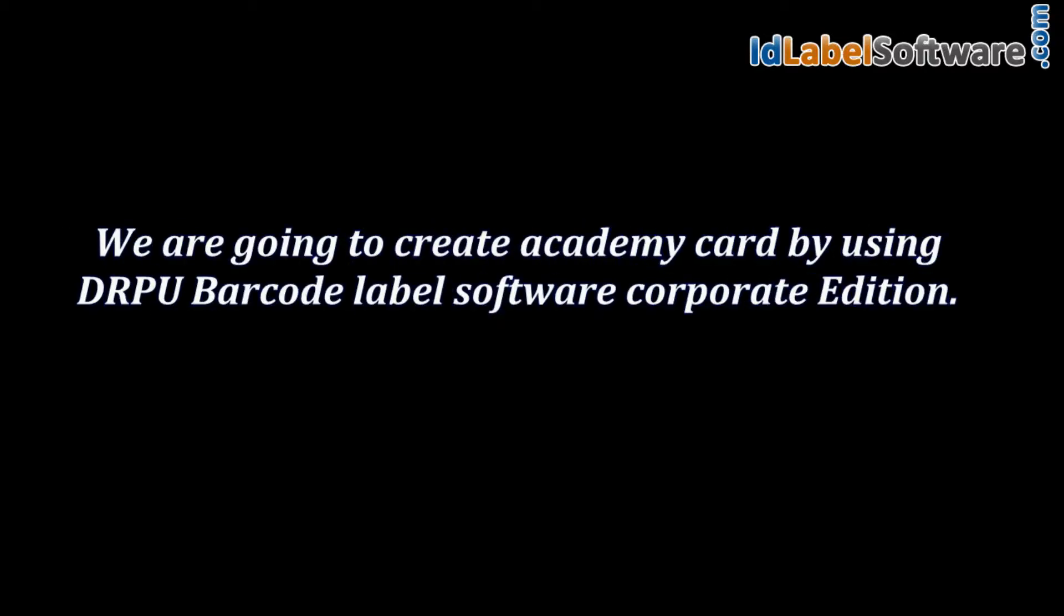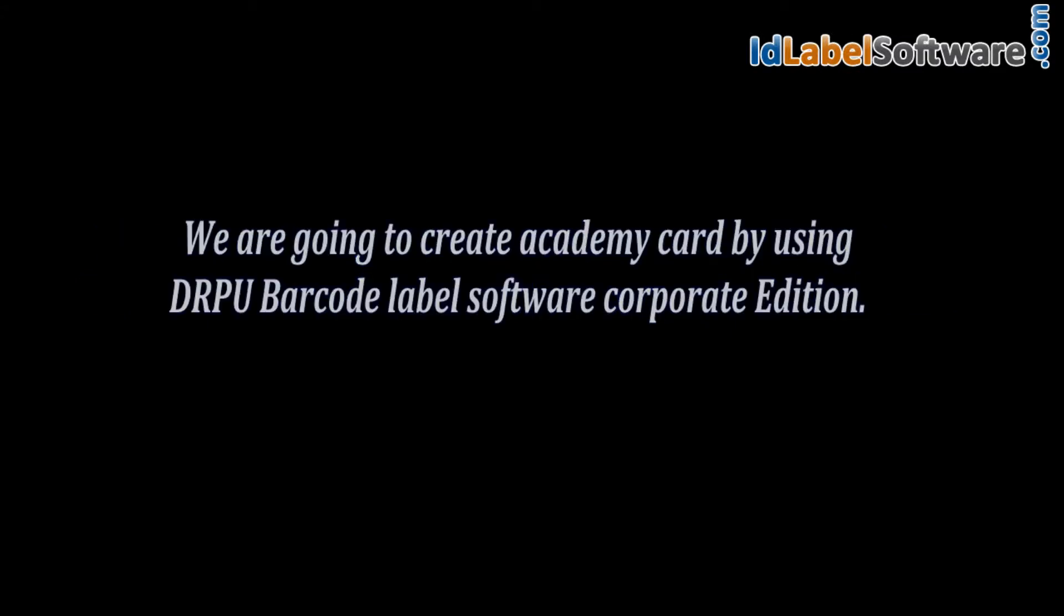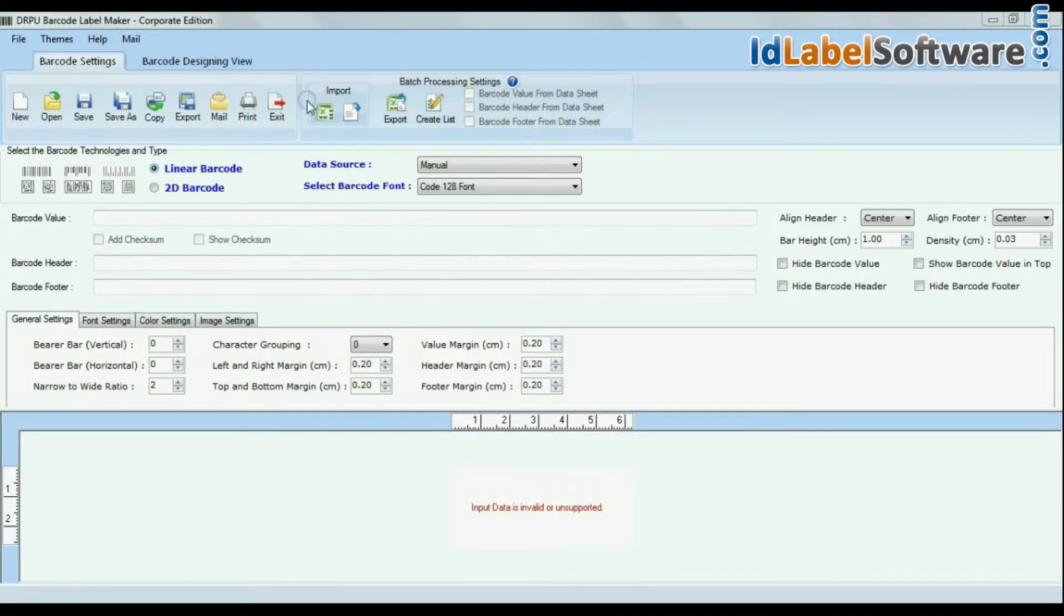I'm going to create an Academy card using DRPU Barcode Label Software Corporate Edition. Click on designing view.